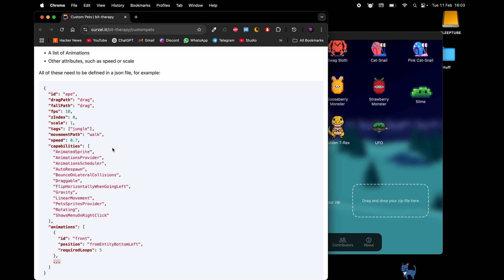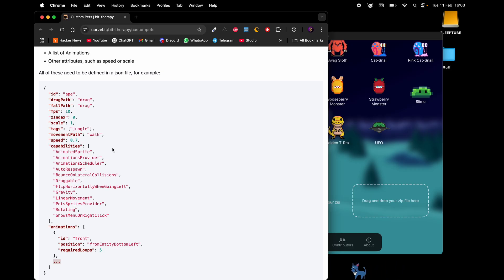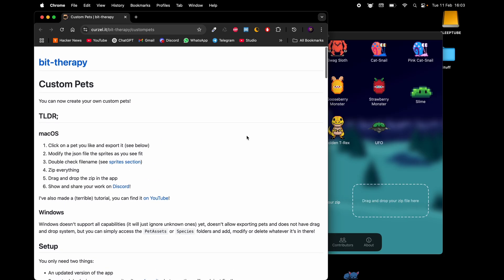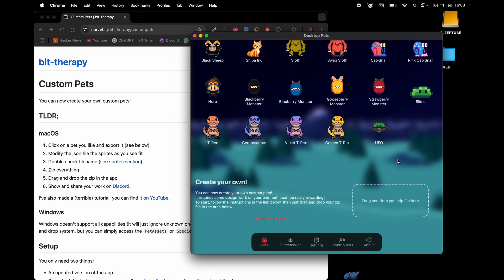You do not need to be a developer to create custom pets. You do not need to code. You only need to edit some configuration file. I'm gonna walk you through everything that needs to go into that file. The only thing that is required is that you are very precise with the name of certain files. Now the easiest way to start is to edit an existing pet, for example doing a color swap, which is what we are going to do today.